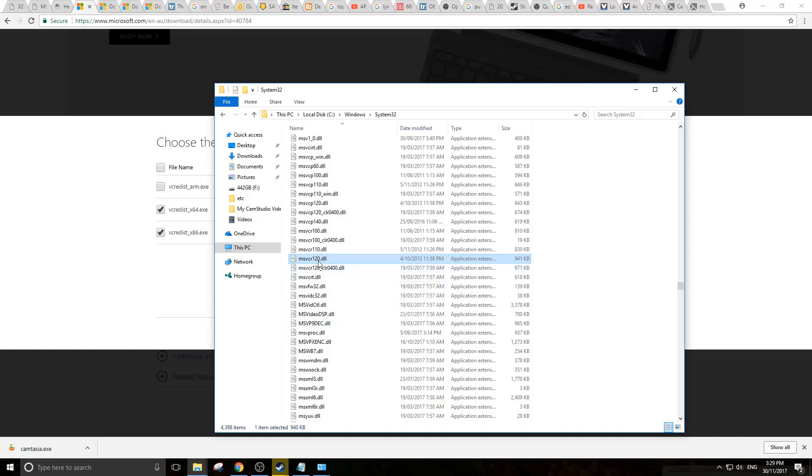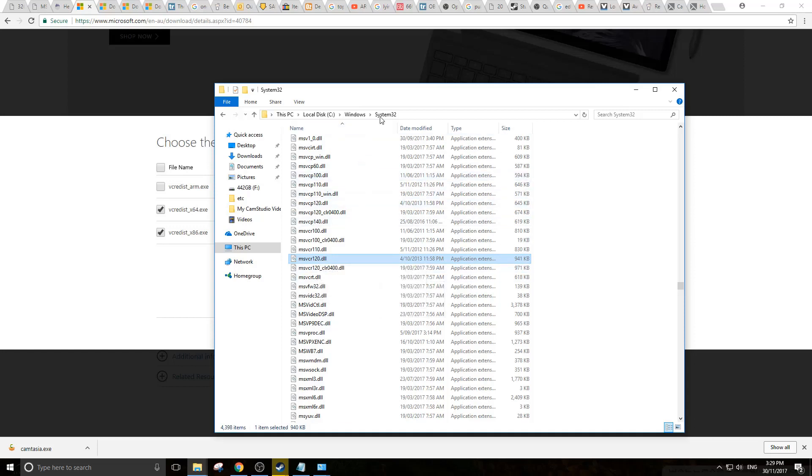most likely you want to delete them because if they already exist, the installer is most likely not going to replace them. So you delete them and then run those installs which you've downloaded previously.